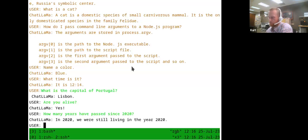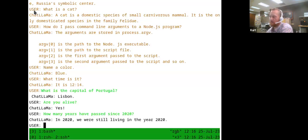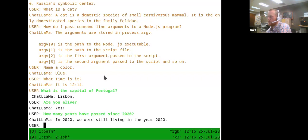So this is just the capability of it. Right now we seeded it with this question-and-answer format between User and Chat Llama. You can customize that prompt and get different behavior from it.